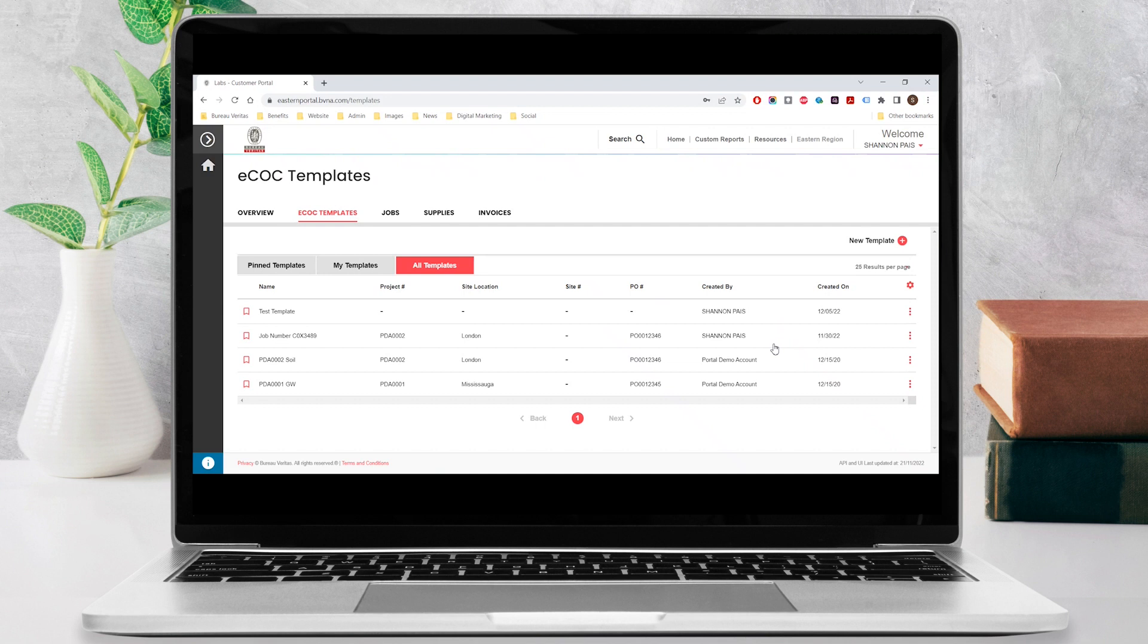You can come back to your template at any time by accessing the eCOC templates menu. If you have multiple templates and you'd like to mark one as a favorite, click on the bookmark icon to the left of the row to pin this template.